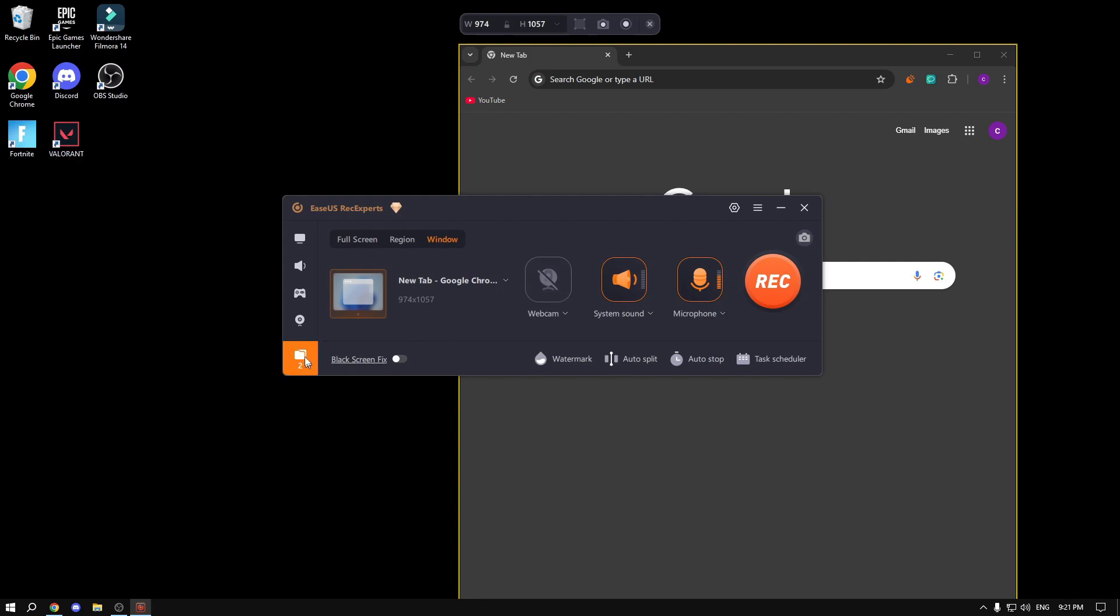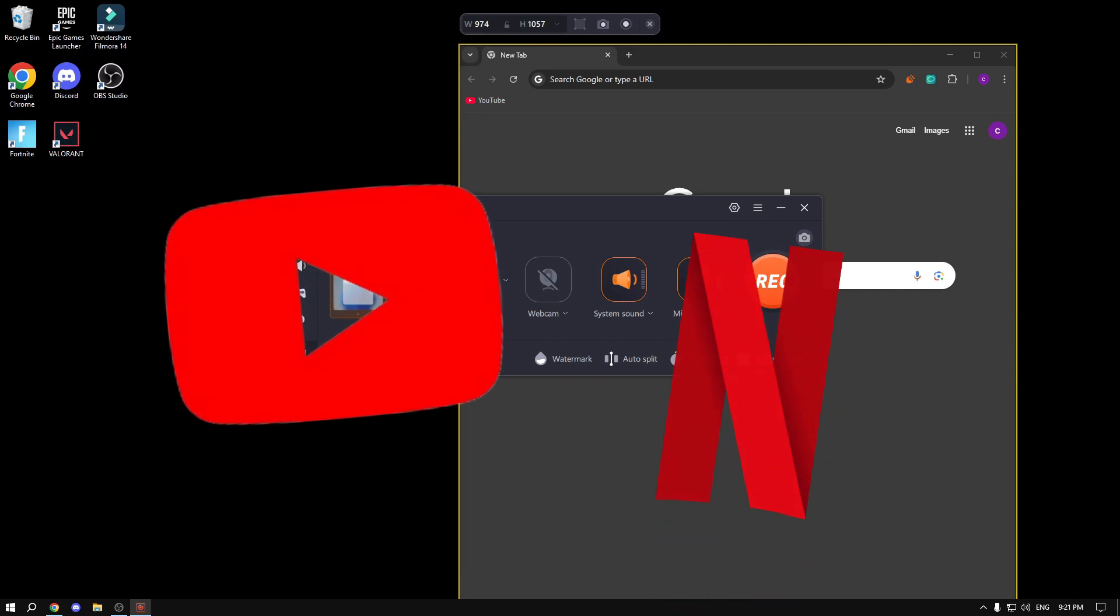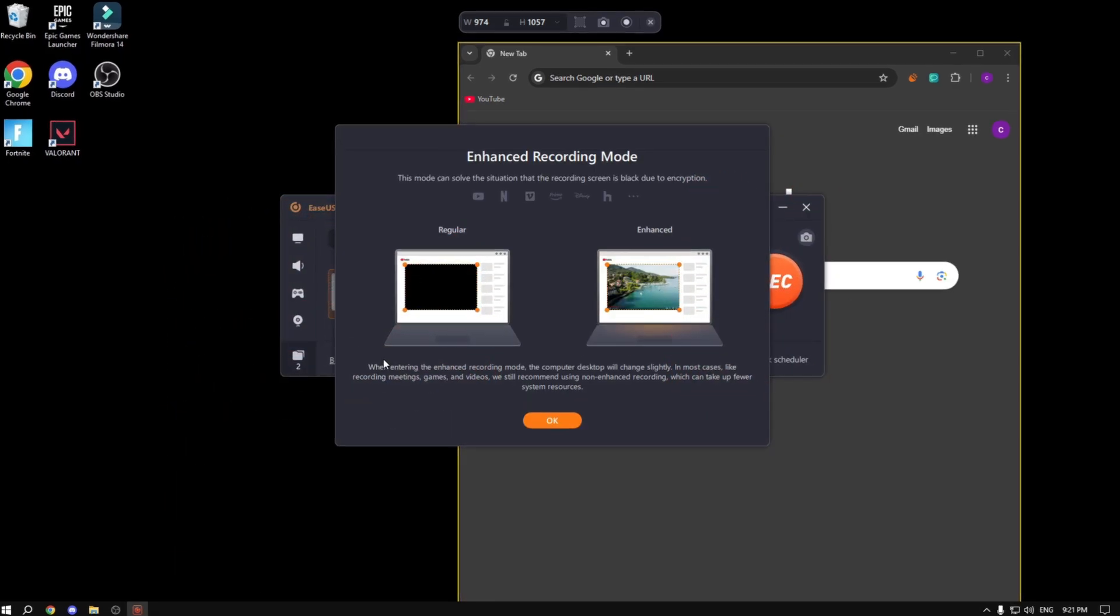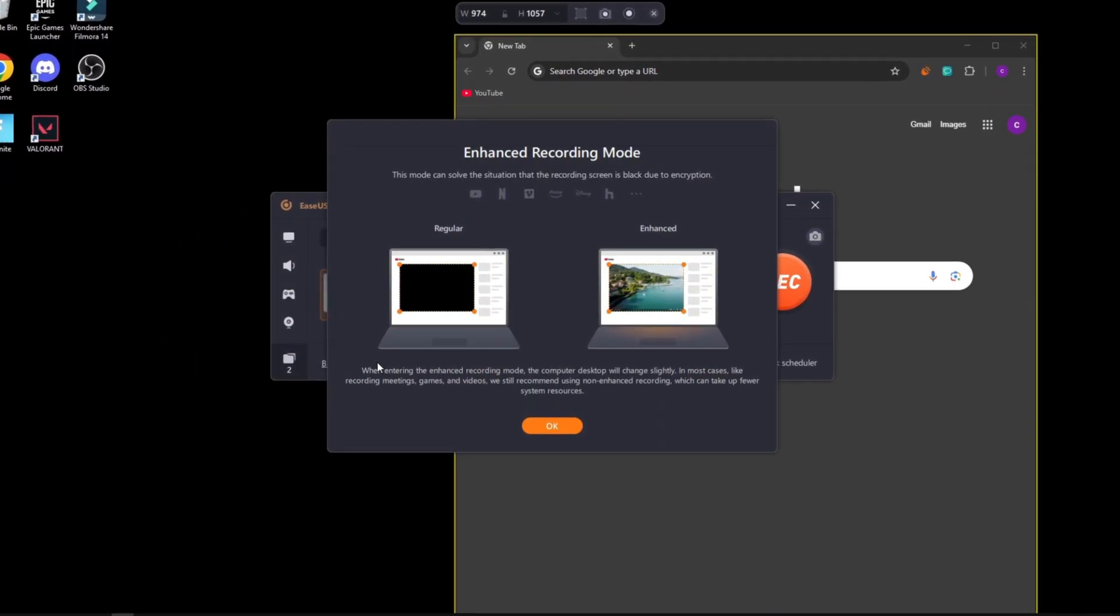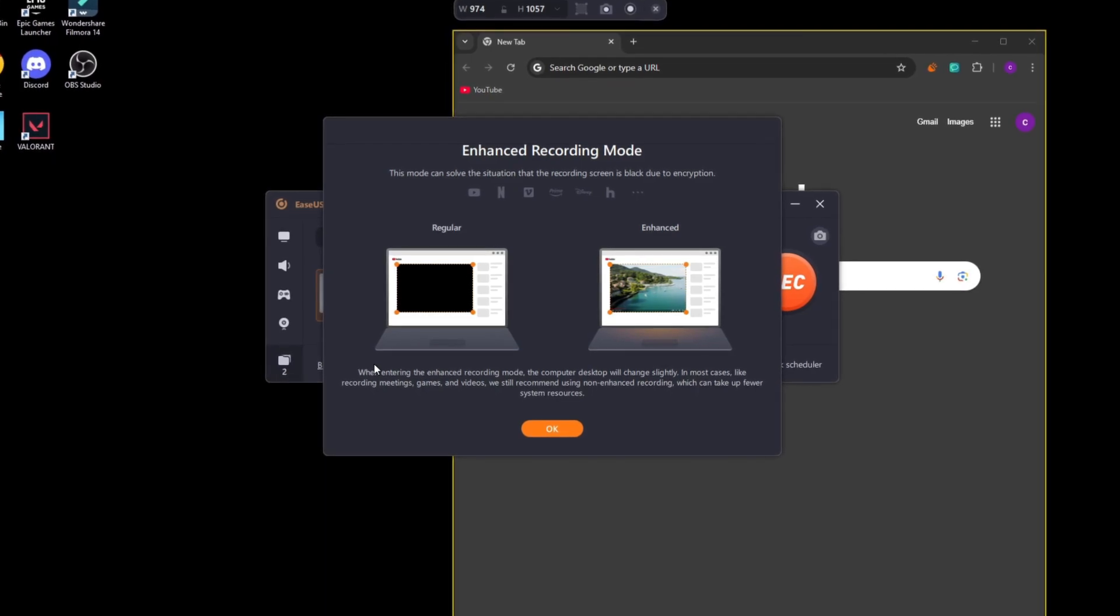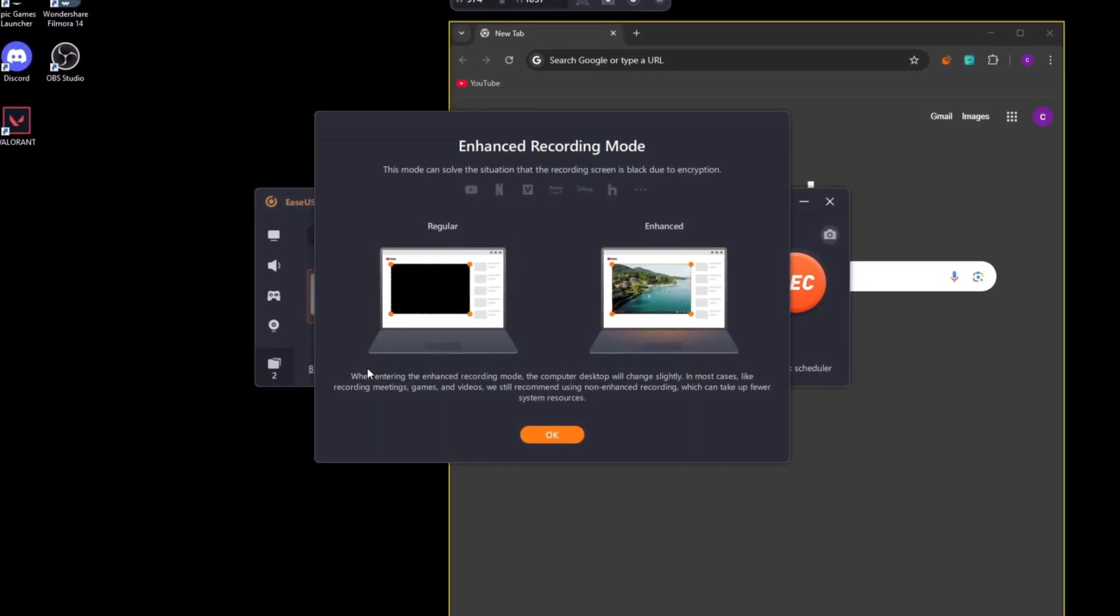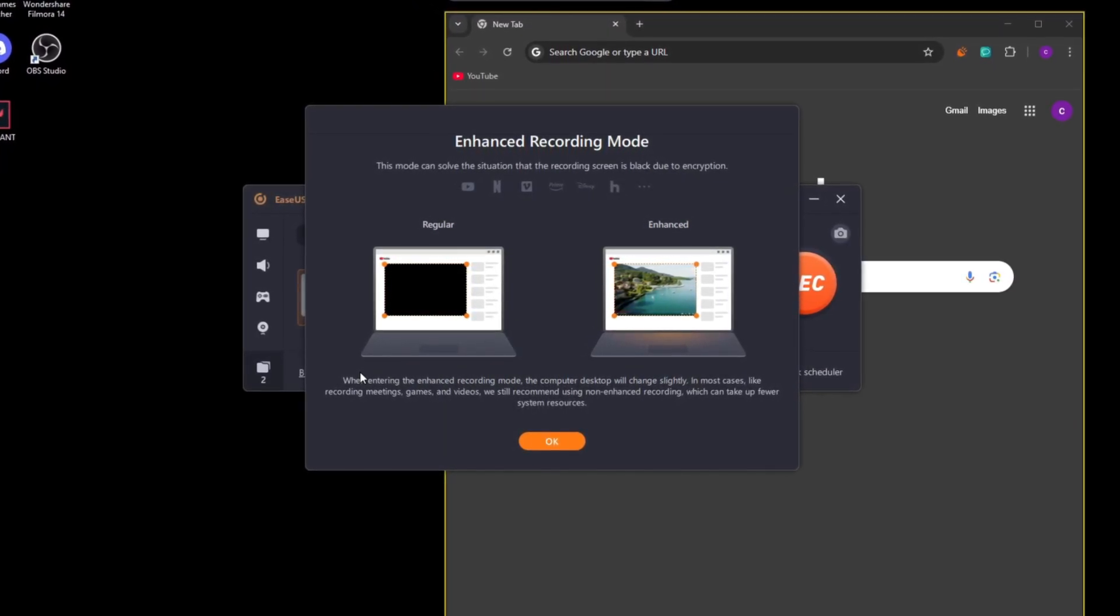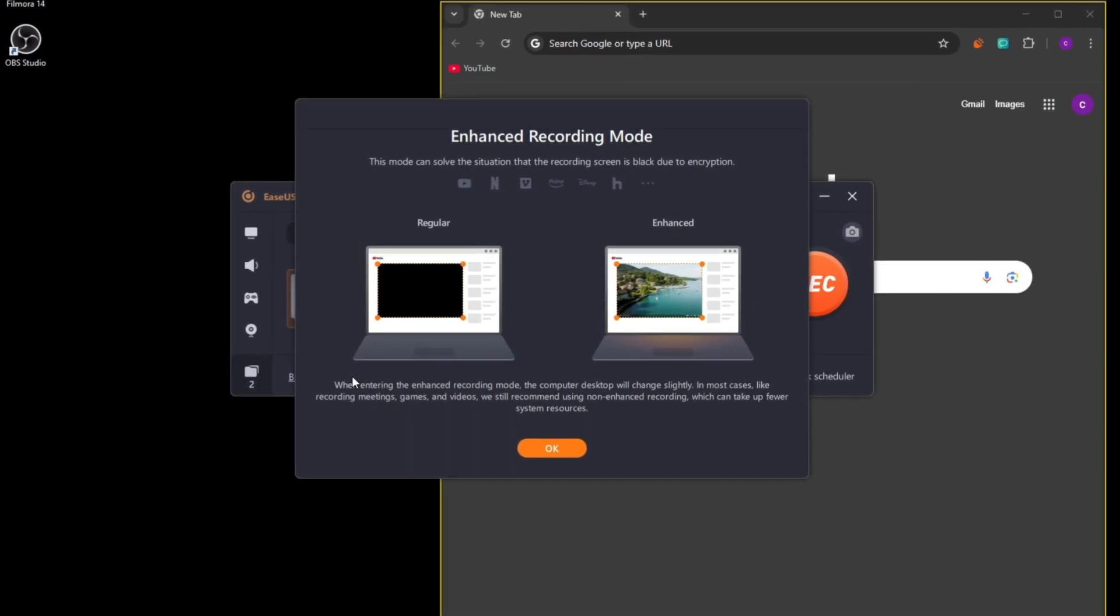Next, this is probably the best feature ever: black screen fix. For example, if you have YouTube Premium or Netflix, there's this anti-piracy encryption thing that blocks you from screen recording or screenshotting any of the videos to make it more secure and encrypted. But that's extremely annoying.